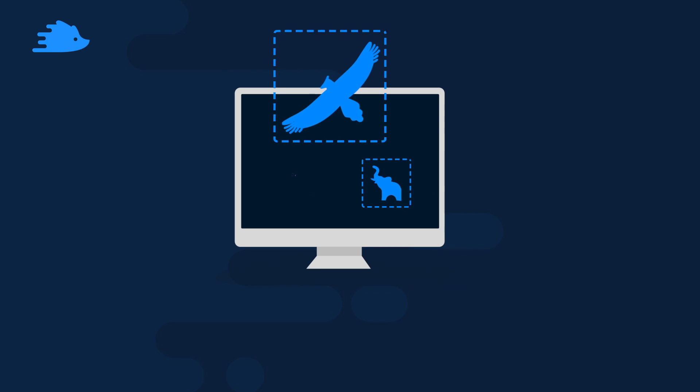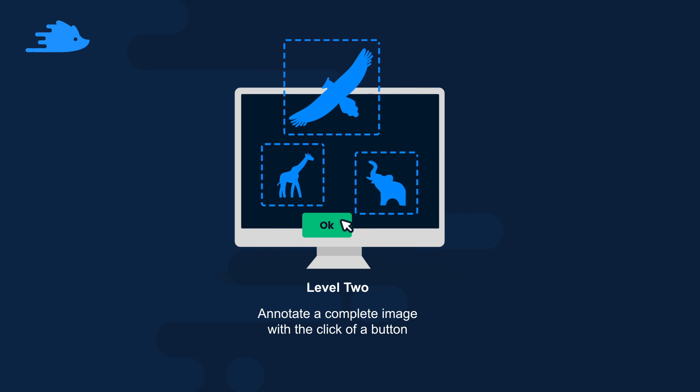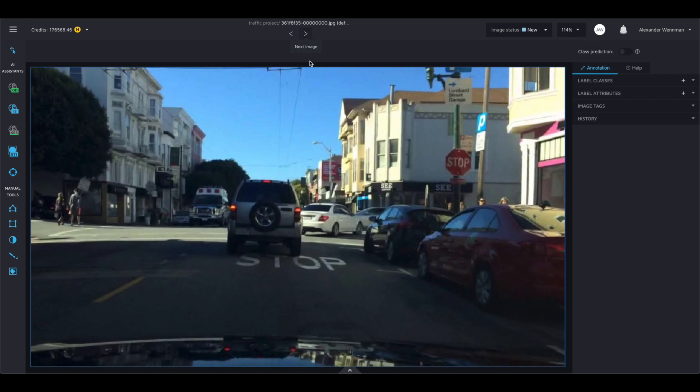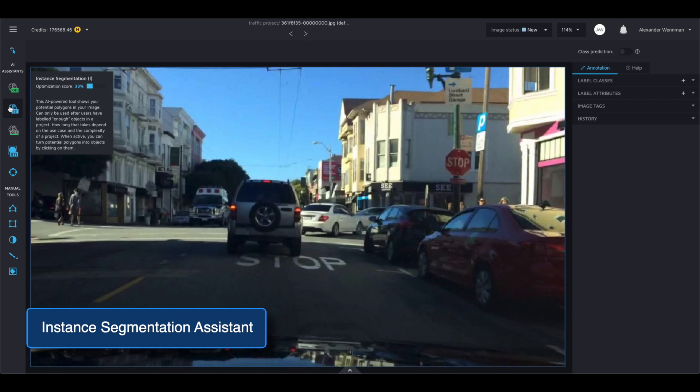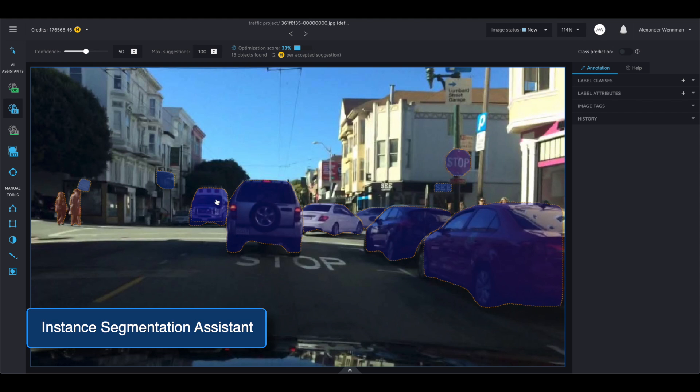After 10 images, we update your model with your custom data so that you can use this model to label the image. This model constantly retrains and improves the suggestions as you go. When your custom model is ready, the IS icon on the left will activate. This means that you have upgraded to level 2 automation.